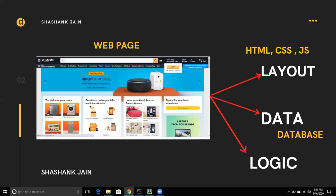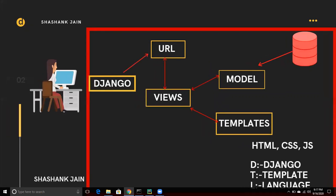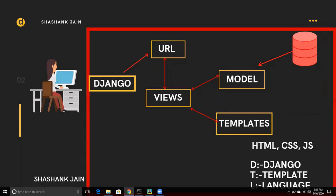Now, what does the Model do in MVT? The database is connected with models — data comes from the database, and the model uses that database. We will use models in Django to create tables, so models are very important.